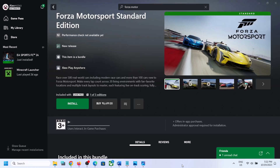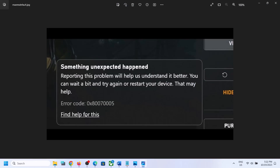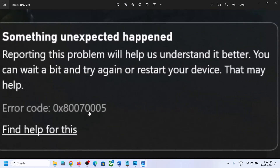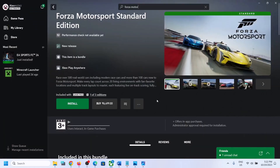Hello guys, welcome to my channel. Today in this video I'm going to show you how to fix when you are unable to install Forza Motorsport game from the Xbox app or Microsoft Store, and if you are receiving the error code 0x80070005. If you are receiving this error code, please follow the steps shown in this video.